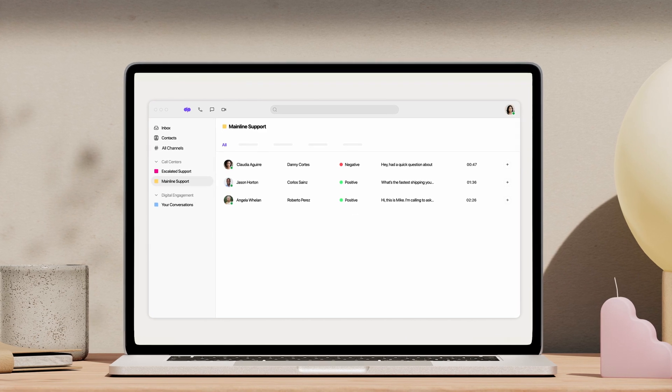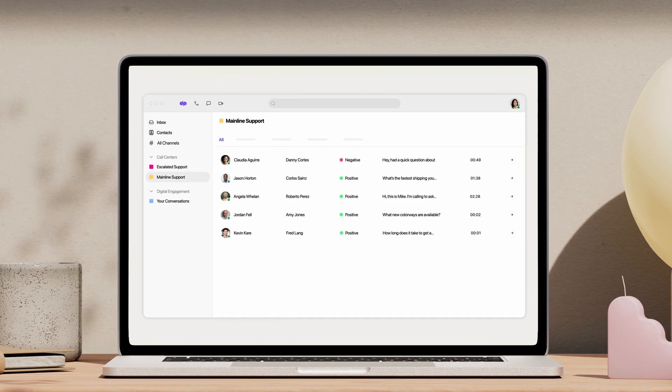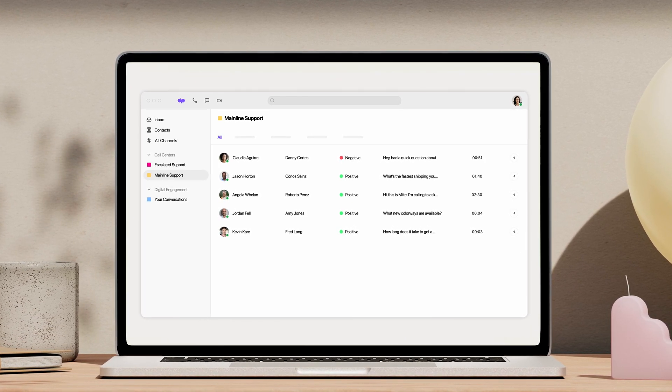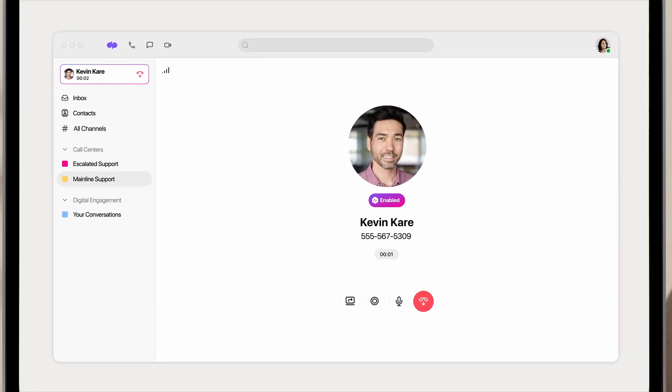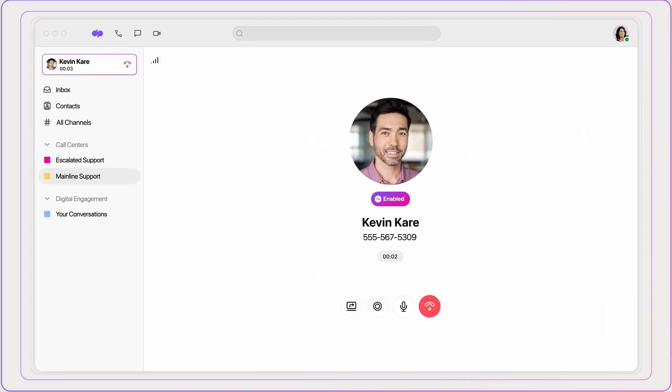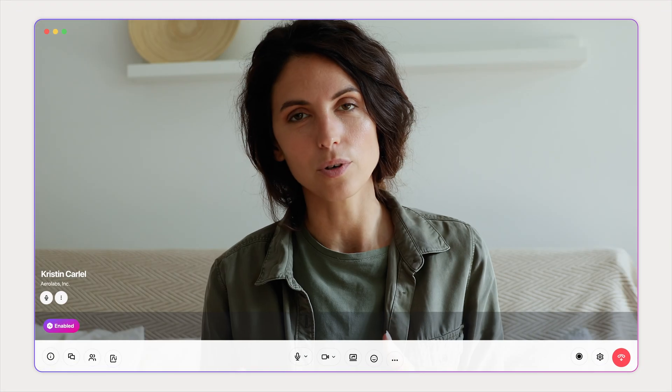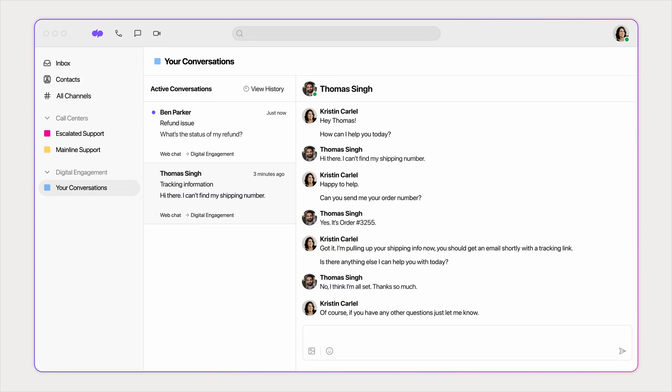Our AI Contact Center makes it easy to create the best customer experiences on any channel. It's one beautiful workspace for your calls, messages, meetings, and customer conversations.